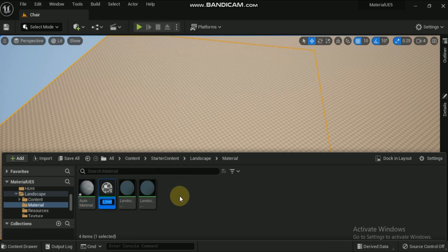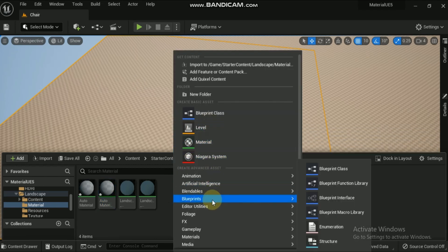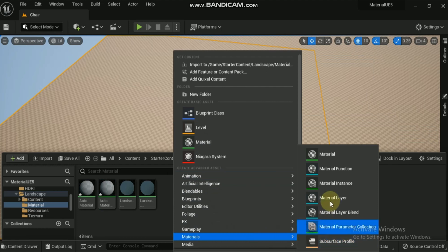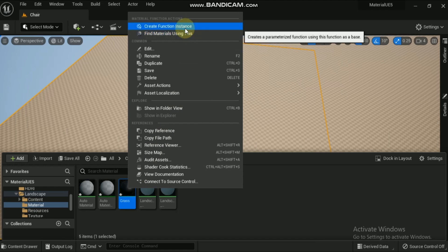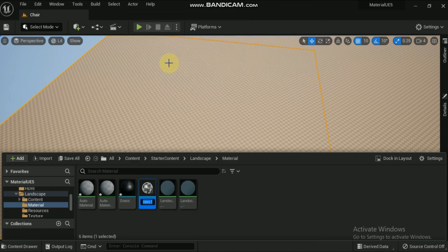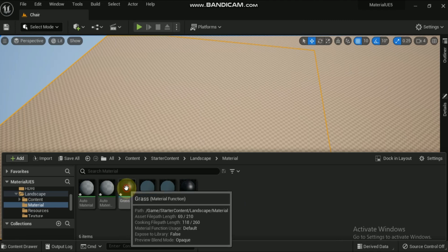Now create an instance for this auto material. For the auto material you need to create some material functions. Right-click on the content folder, go to the material section and create a material function. Name the newly created material function as 'grass'. We need to create one more material function — name that 'rock'. In this video we will create an auto material with grass and rock, and see how based on the height or cliff, the grass and rocks are placed.